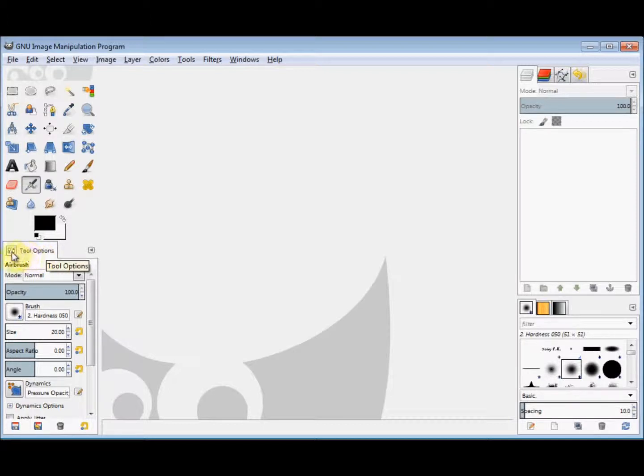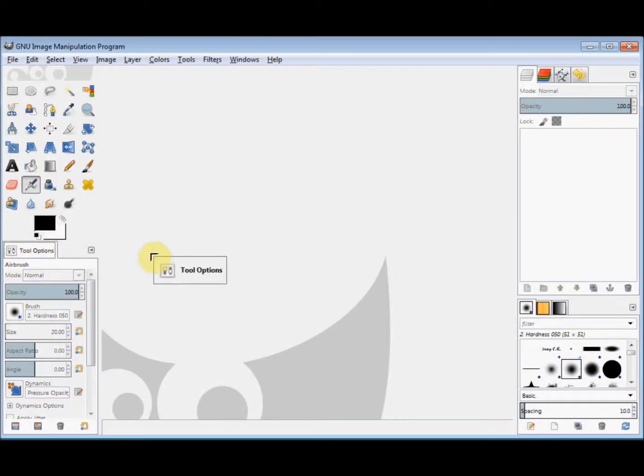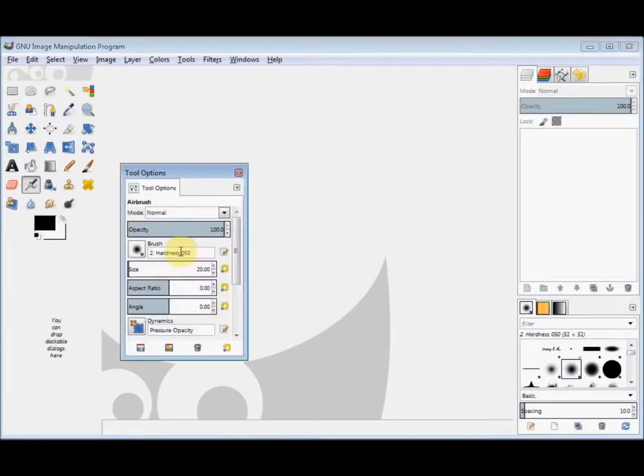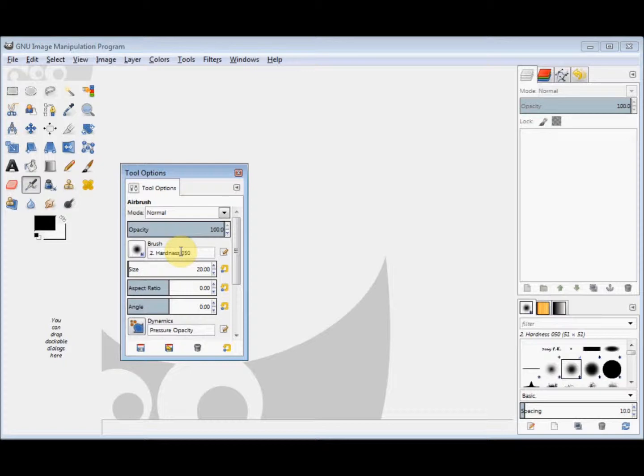Now if I place my cursor on the little icon in the top left corner of it, hold down my left mouse button and drag it out, my tool options box has become unattached.